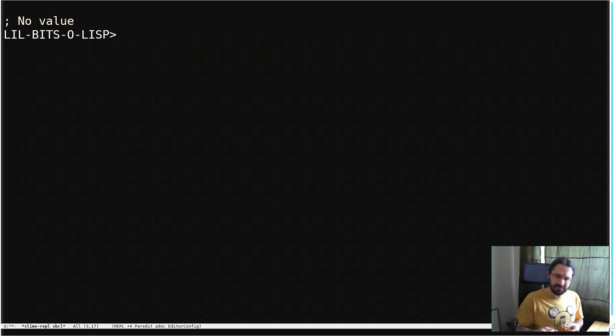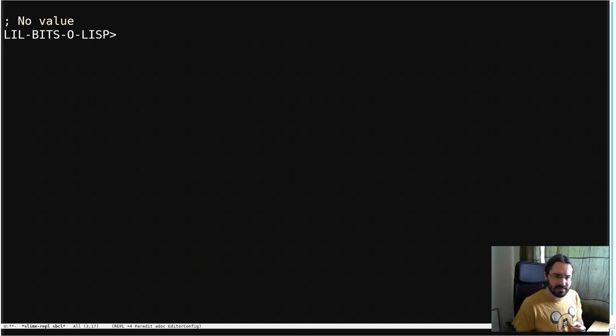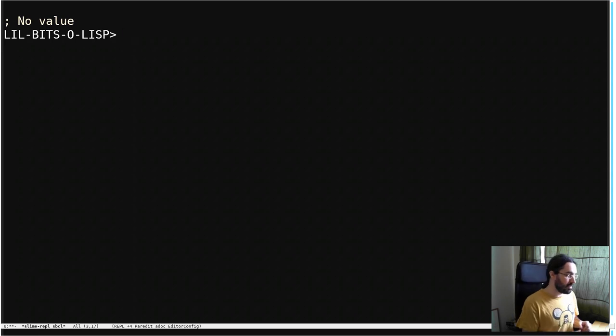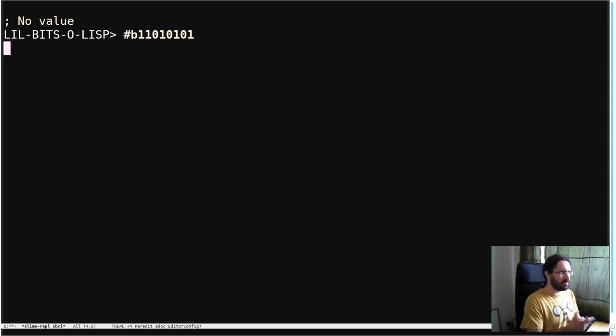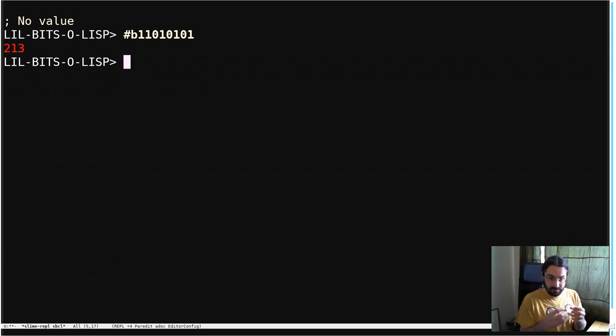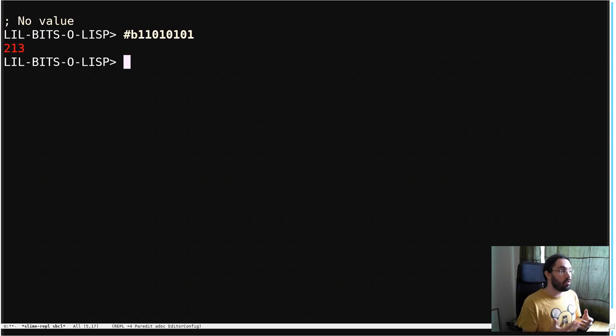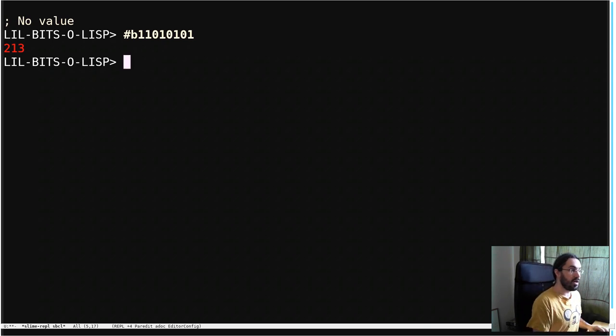Because sometimes the syntax, like the way we write something down, can make something clearer than it otherwise would be. For example, if we want to write a specific binary number, say this one, this is 213, maybe the order of the bits here, maybe that pattern means more than just the number 213 would on its own. So we have this notation.